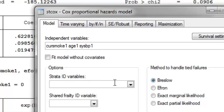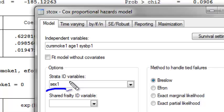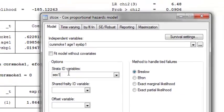I then go down to the Strata ID variables box and select or insert the variable that I'm interested in stratifying on. In this case, if I want to stratify by sex, I just put sex1 into the Strata ID variables box.